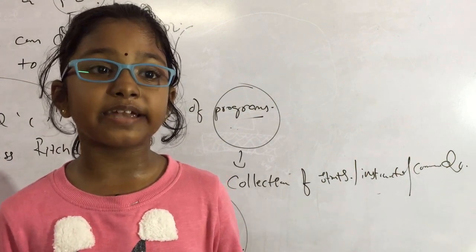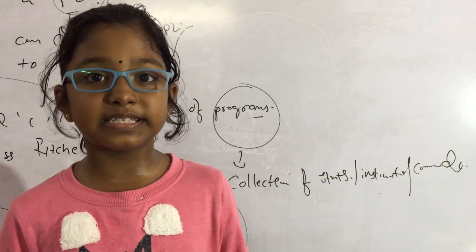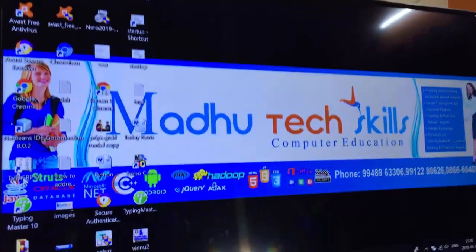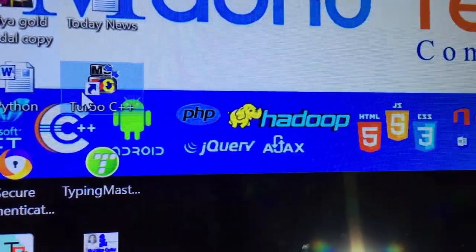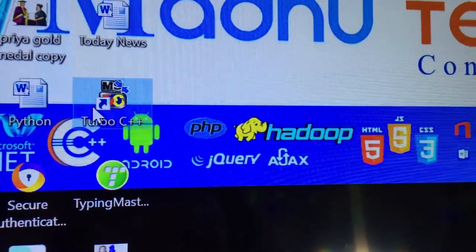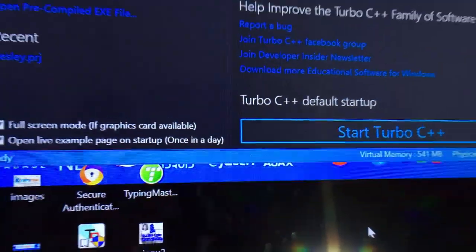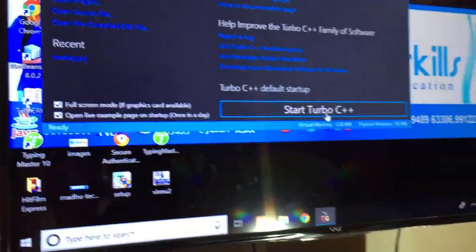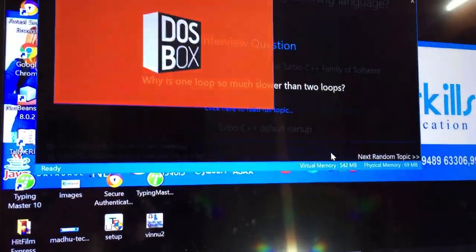So let us write a first program in C. I am opening Turbo C++ now. Start Turbo C++. A dialog box will open.